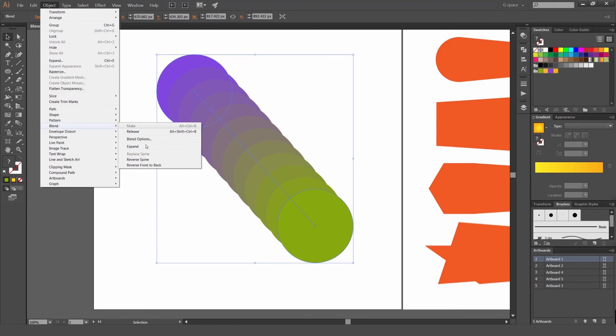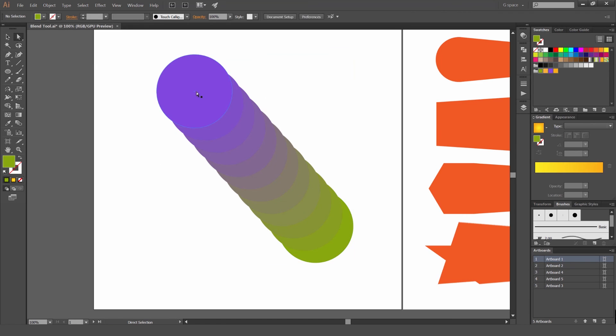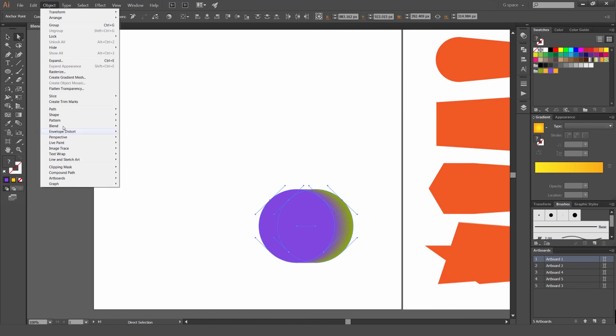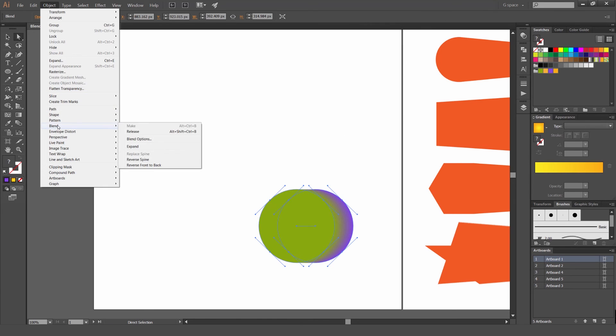Another thing we can do is reverse back to front. So what it's going to do, it's going to place one of the sides in front. So you can see the purple is in front of the green now. But if I select it and go blend, reverse front to back, it's going to flip them. So that's really handy as well.